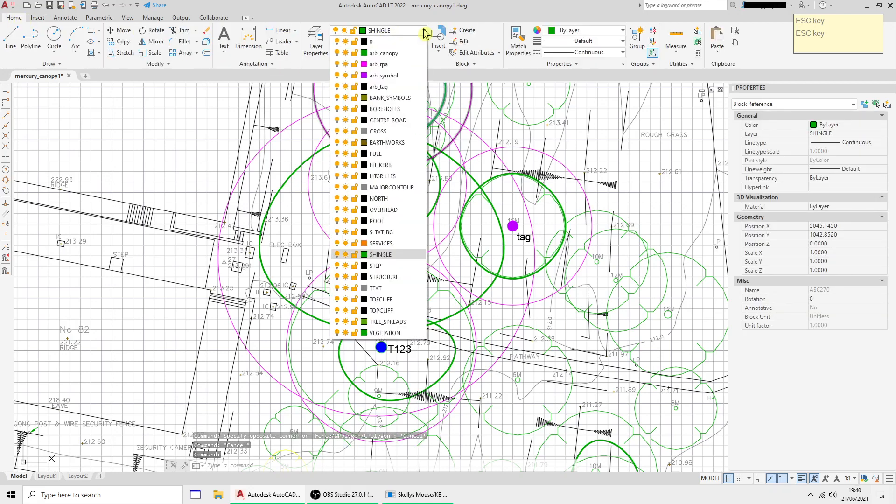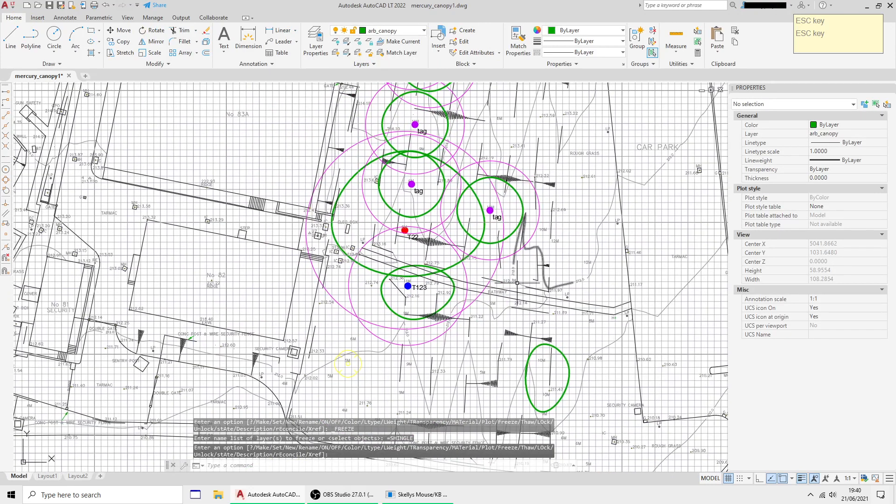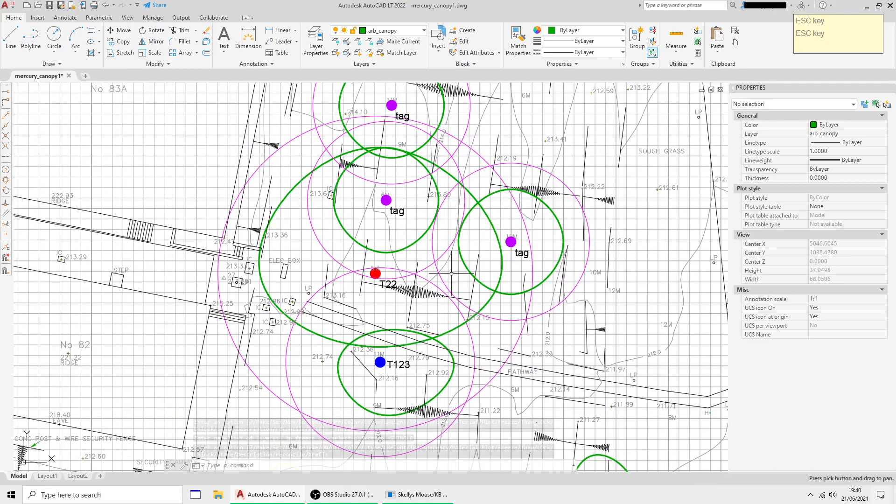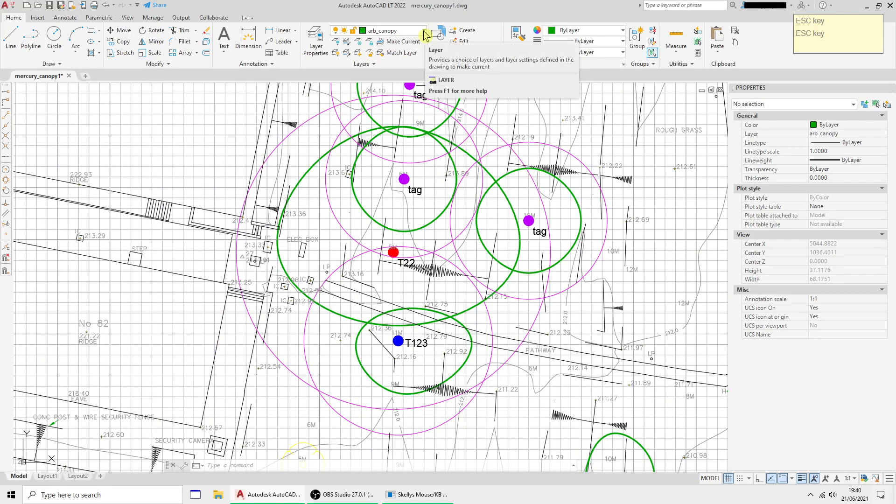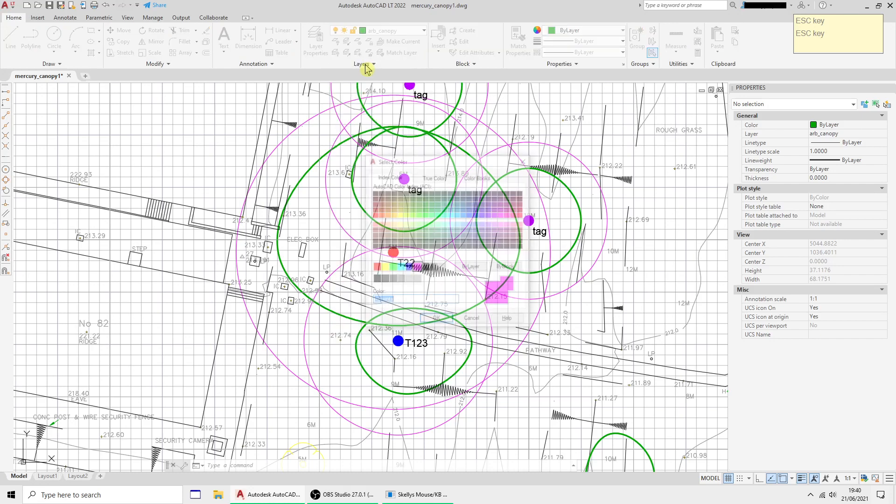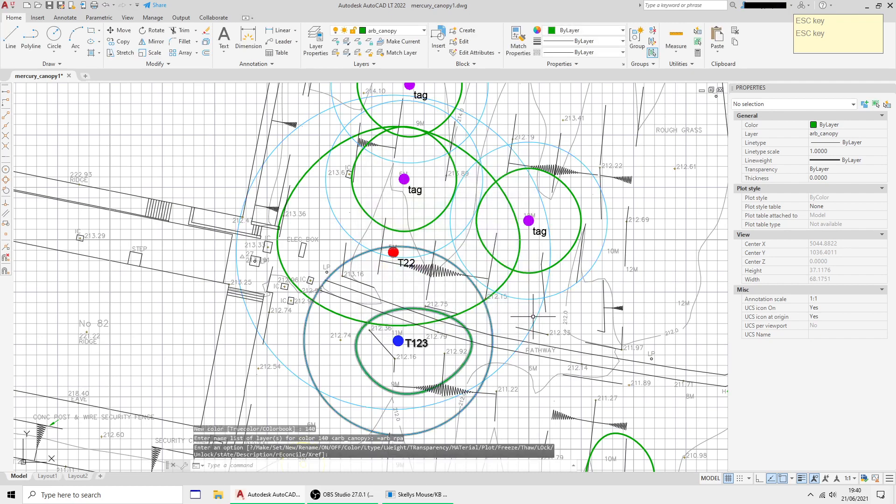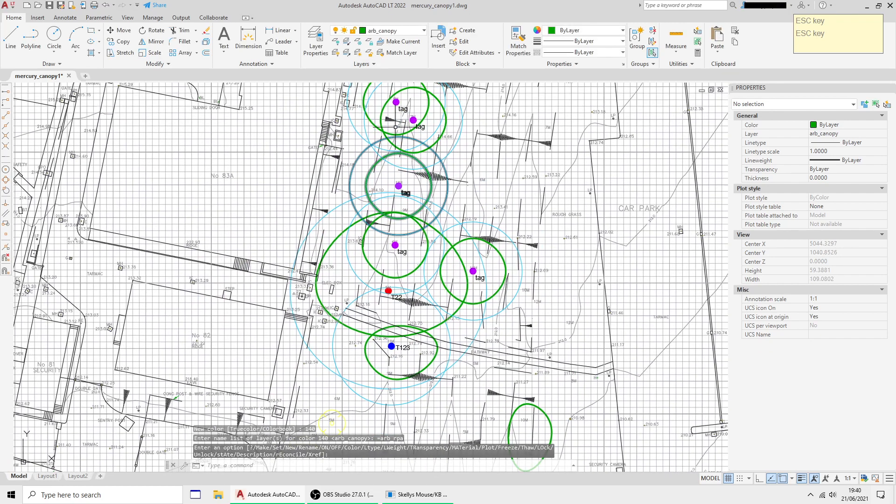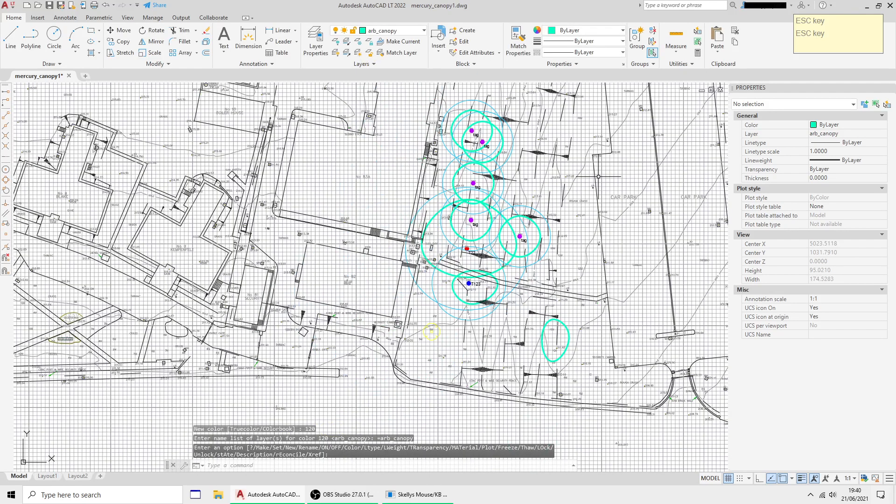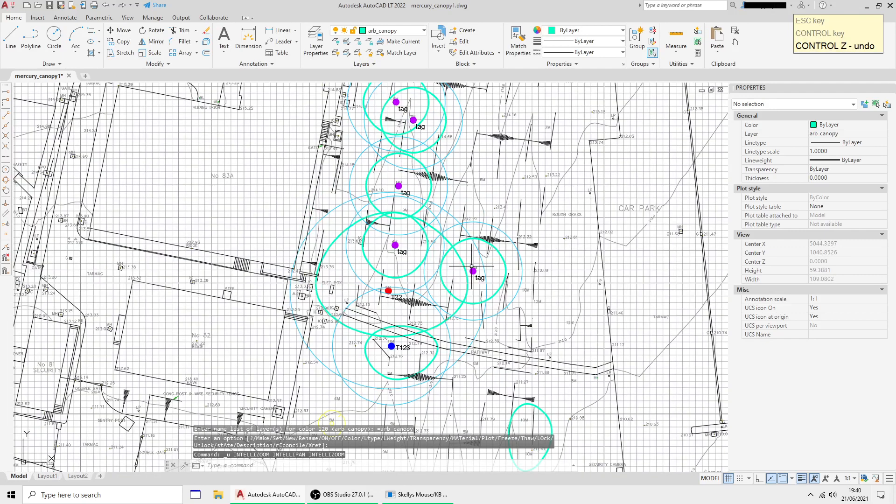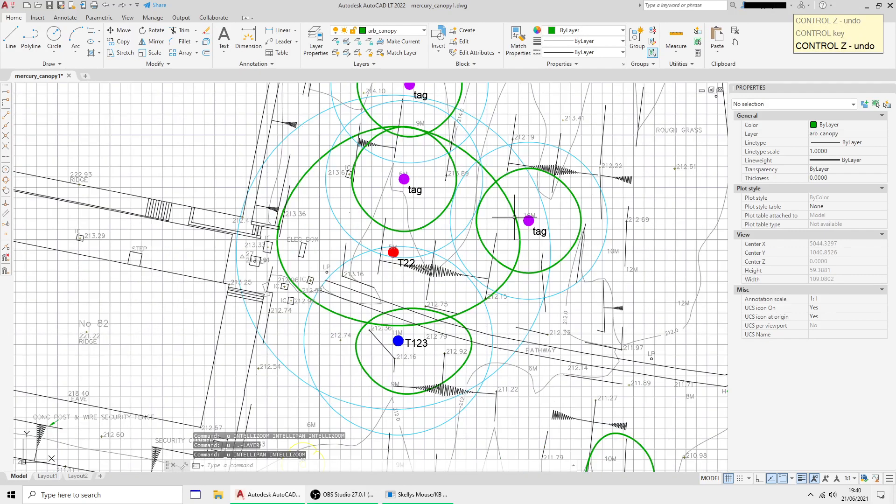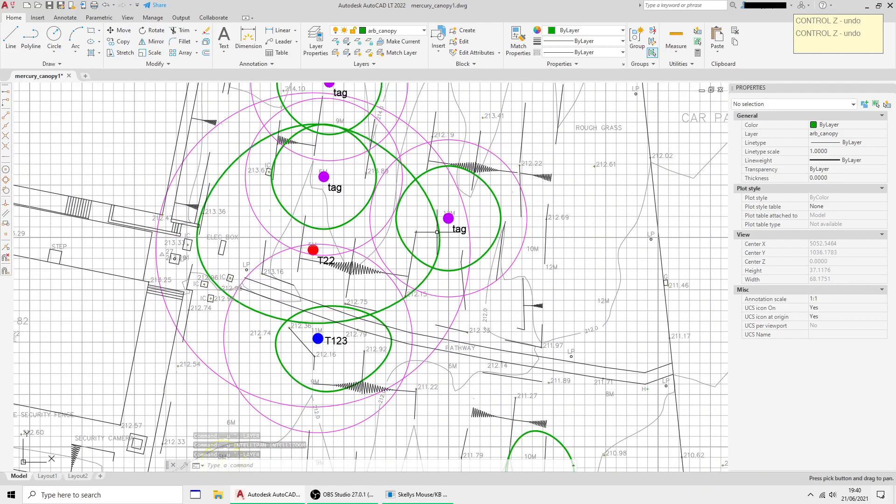When you're finished of course you would switch off the topographical trees just to leave yours on there. Because we've used layers we don't have to go in the block to change colors, we can just change our colors here. If I want the RPA circles to be a different color they'll do it, if I want to change the canopy. Just undo those.